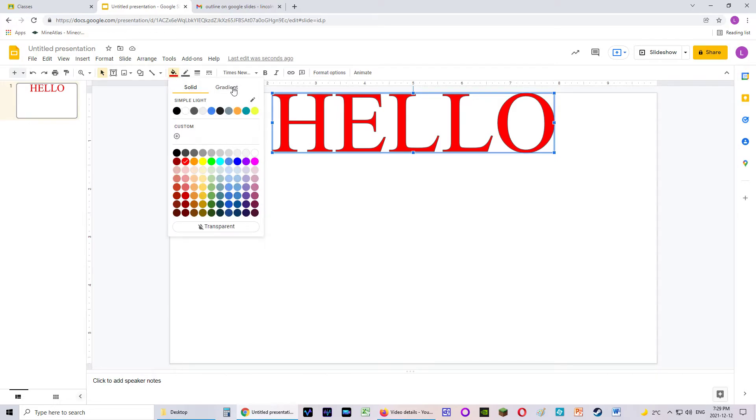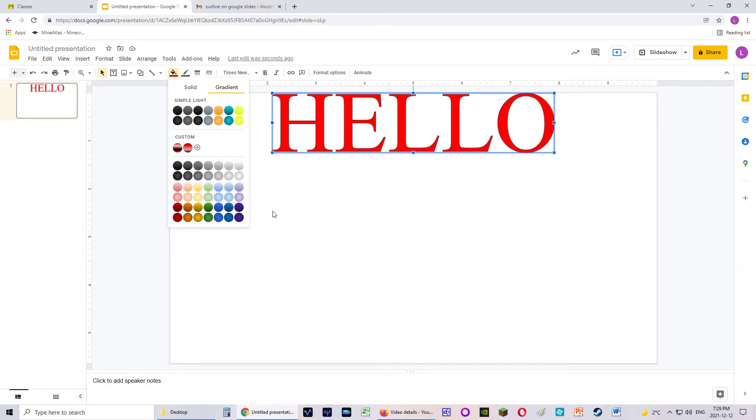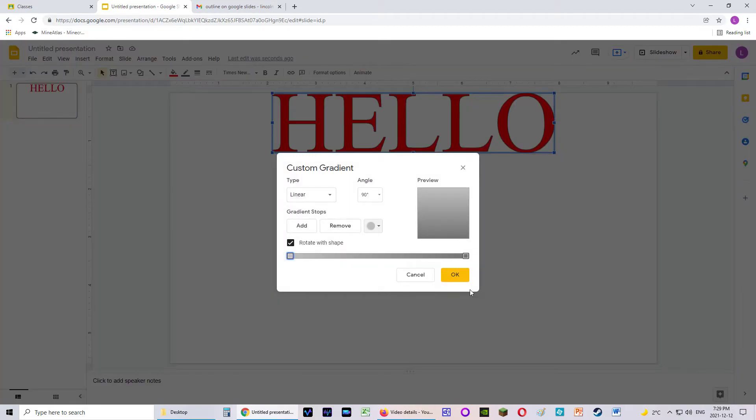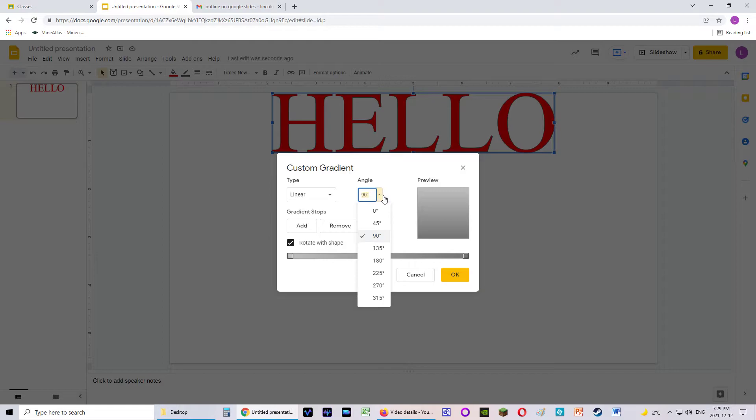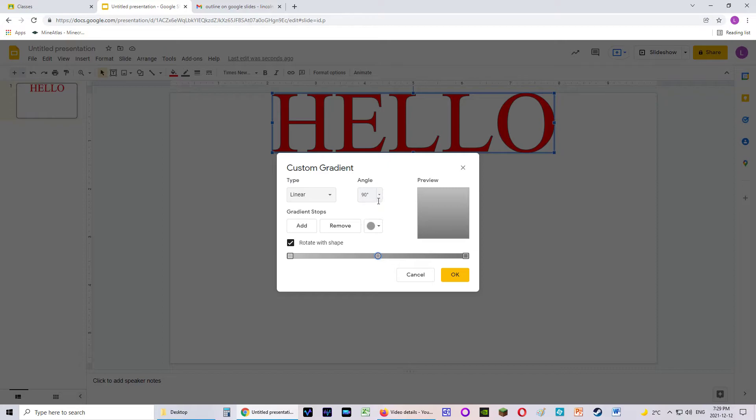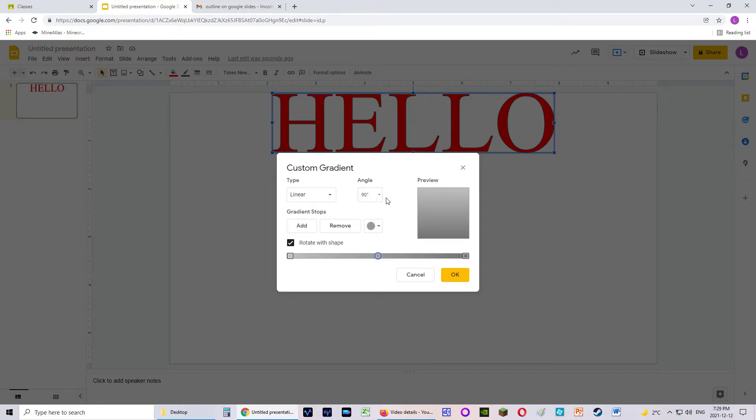So we're going to go to Gradient. And we're going to choose Custom. And we're going to add stops. I can change a number of different things to this, but I'm just going to leave it linear and 90 degree angle. You can experiment with this on your own time. You can come up with really cool designs.